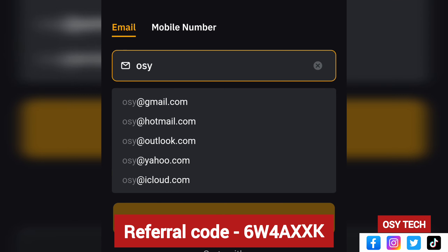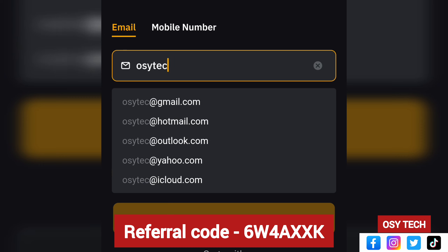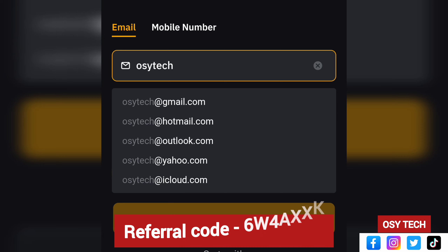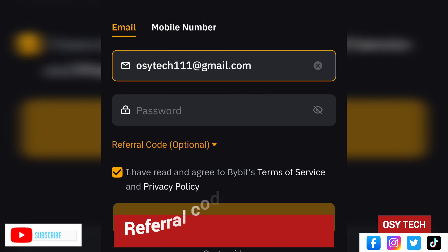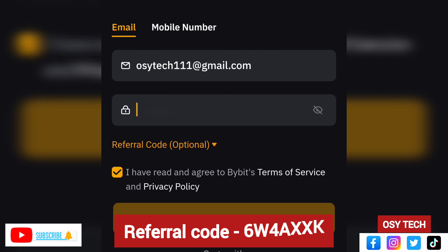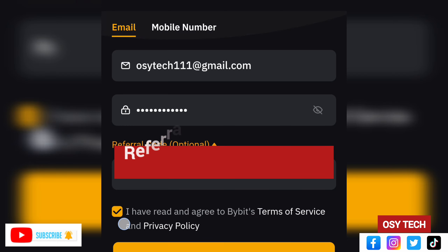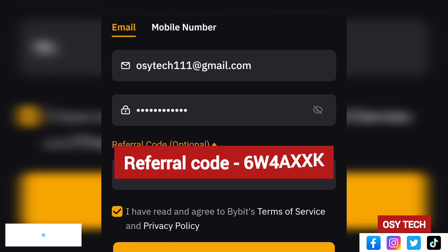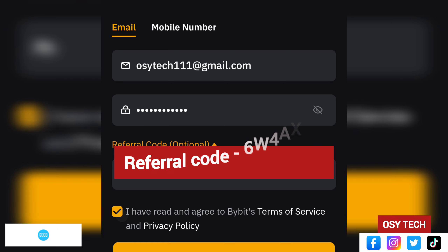When the app opens, you'll see options for Sign Up and Login. We are going to sign up, so tap on Sign Up. It will then ask for your email or mobile number that you're going to use to create your account. You have the option to enter an email or a phone number for registering on Bybit.